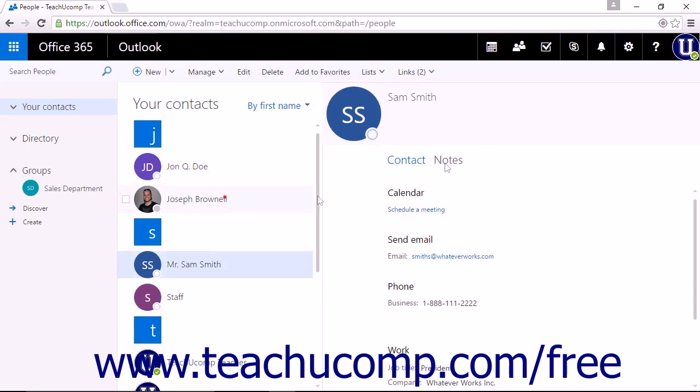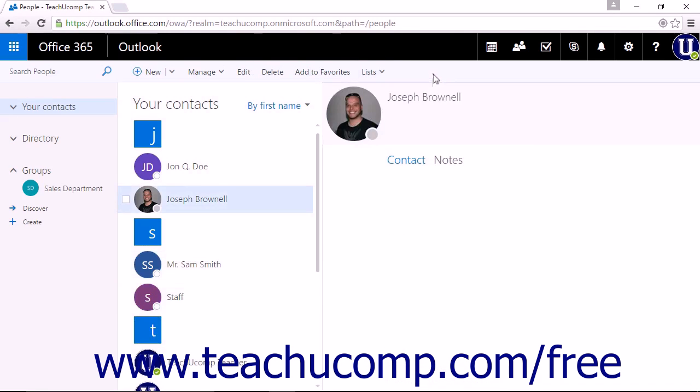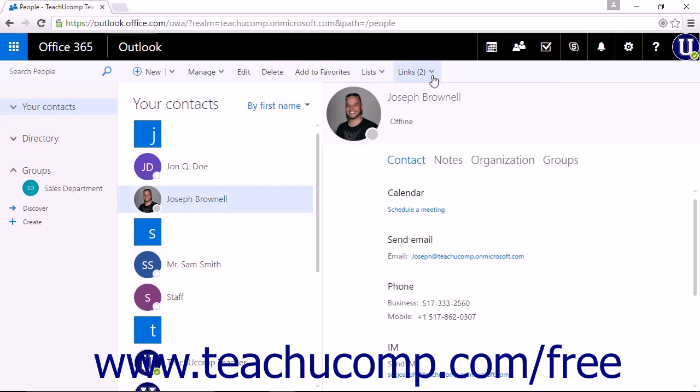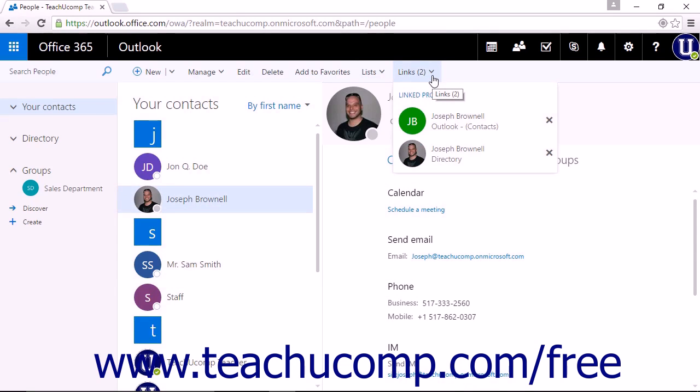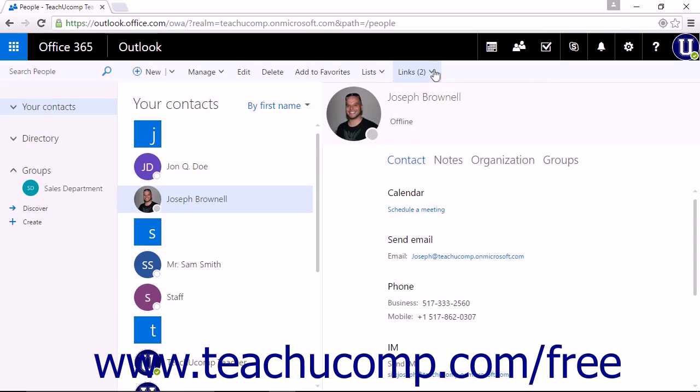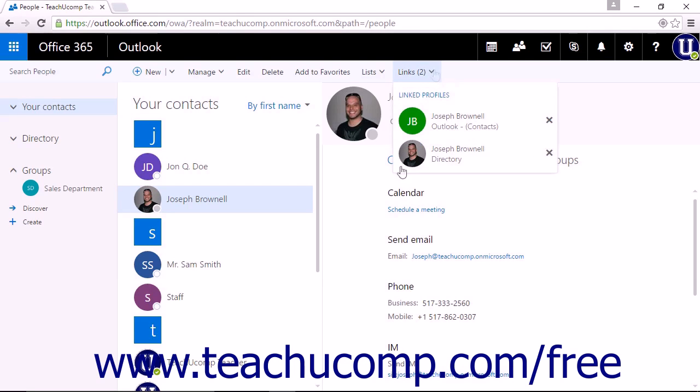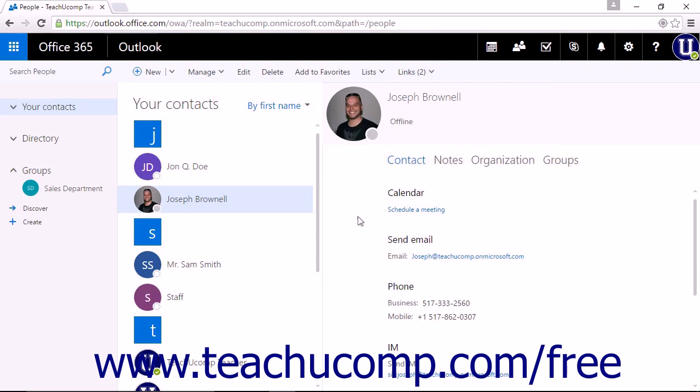If there are possible suggested links, they will be listed under the links drop-down. You can simply click on the name to link the suggested contact. Note that the links command will only appear when there are suggested links for a contact, or when contacts are already linked, or when you have multiple contacts selected.